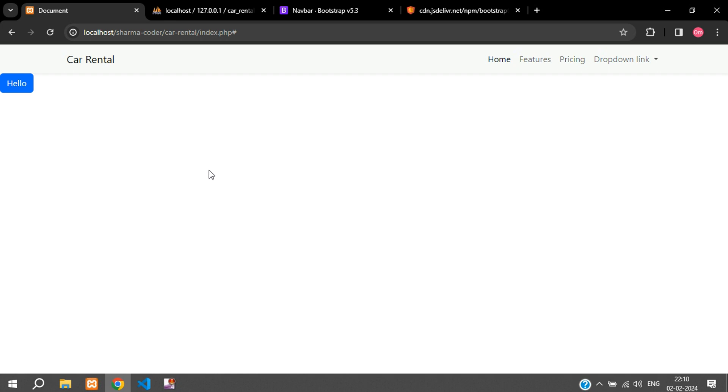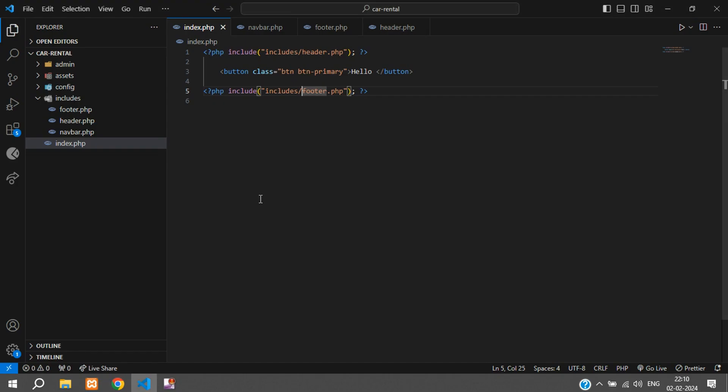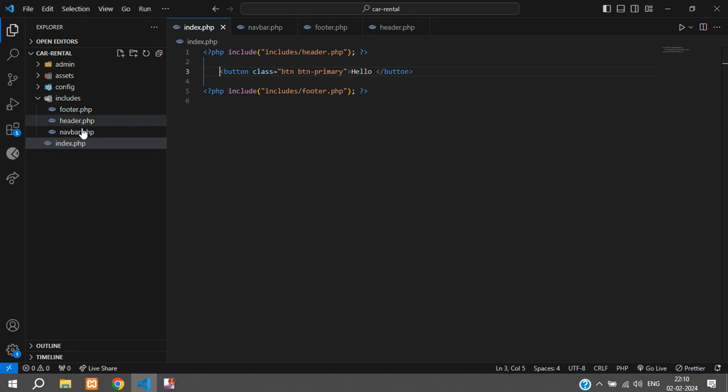You can see this makes no difference over here, it's still working the same. Now you can create multiple pages and use the same navbar, same header and same footer. That's it in this video guys - we've seen how to integrate Bootstrap and we've created a layout setup.